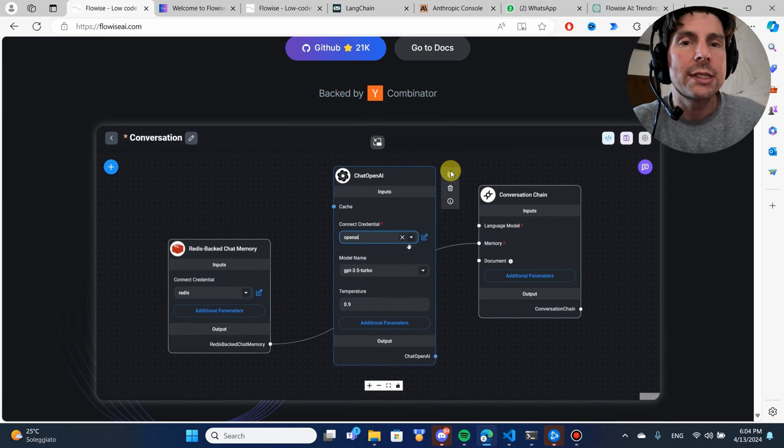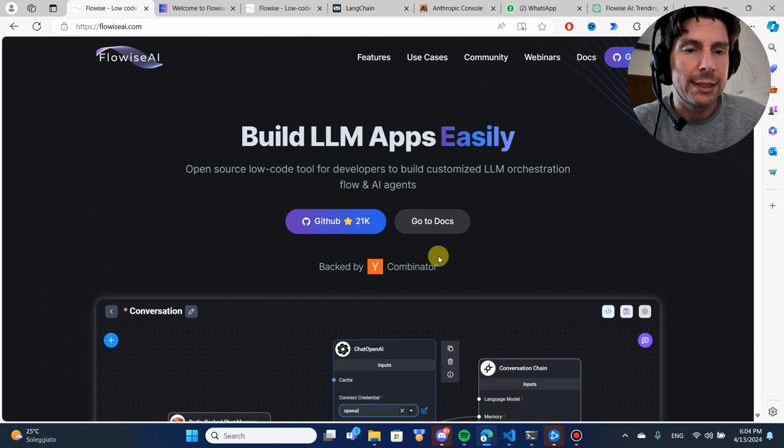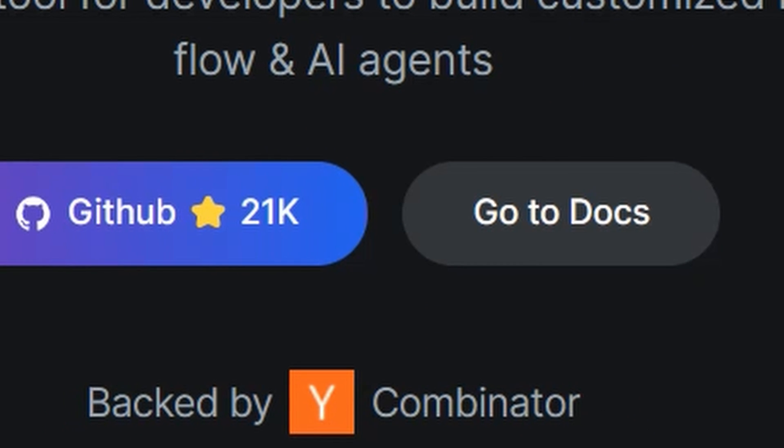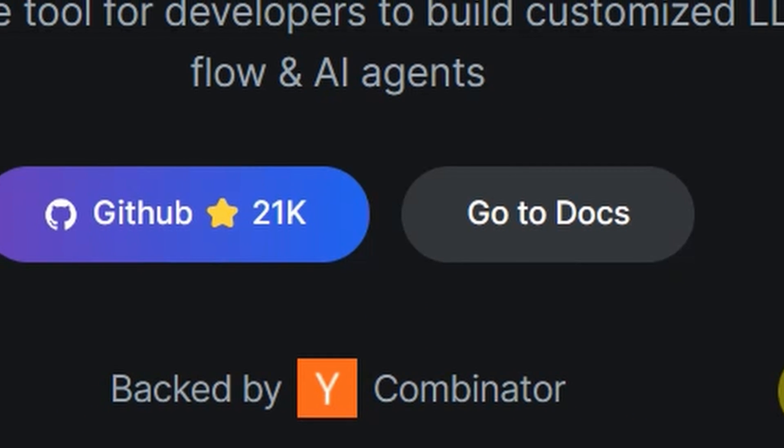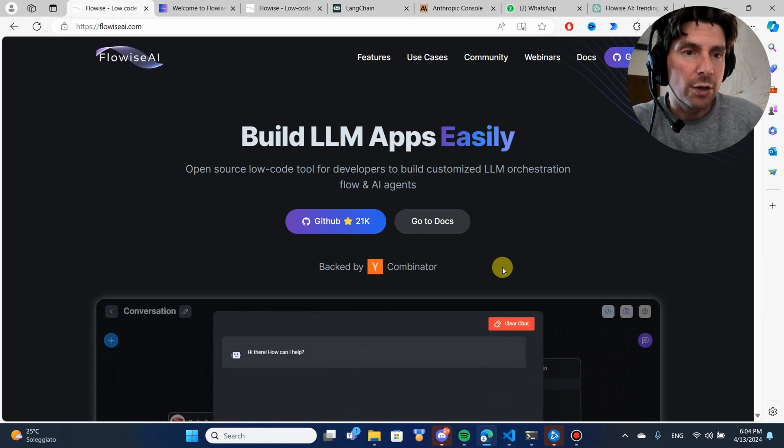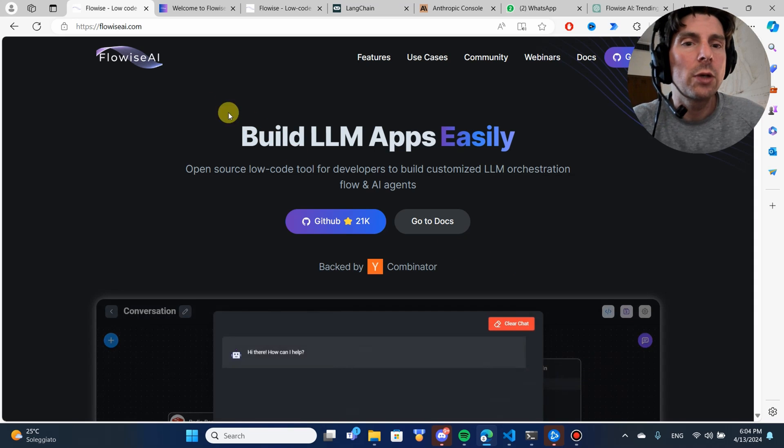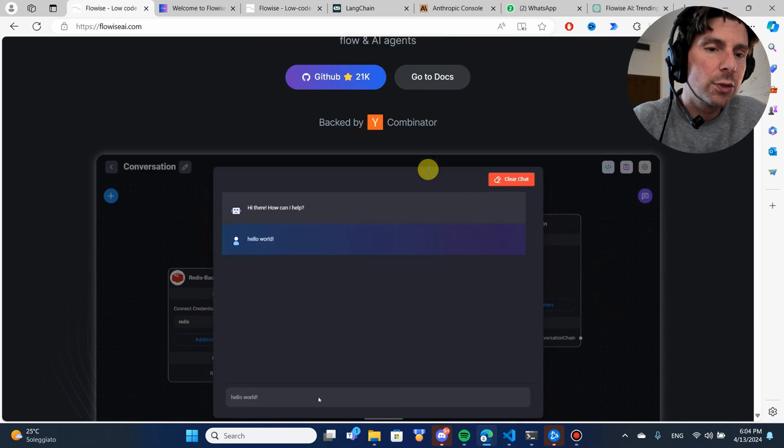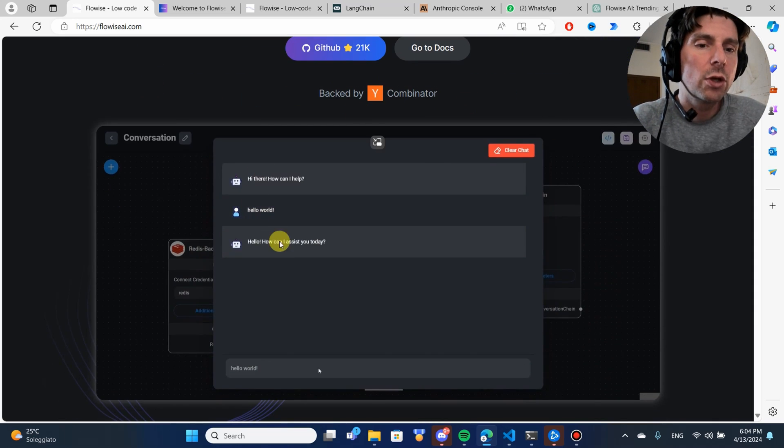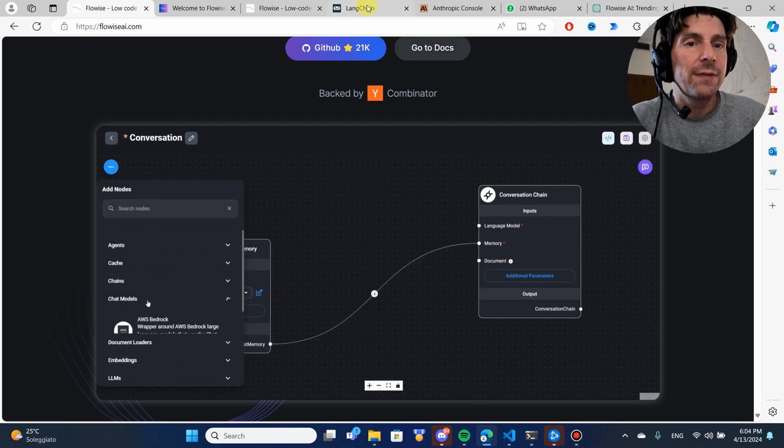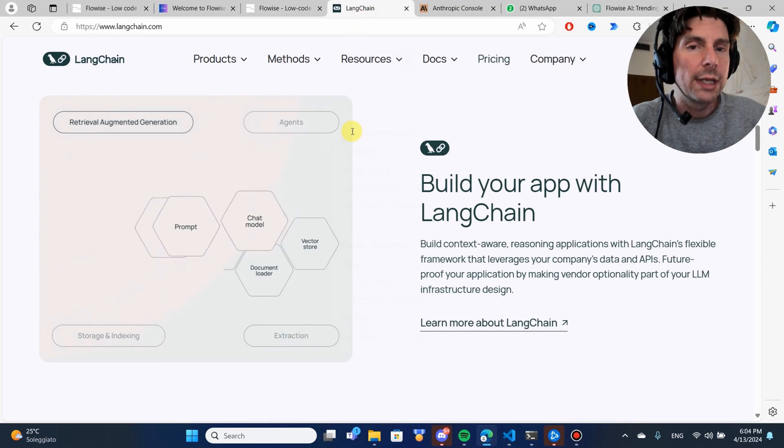And what is great about this is that this company is backed by Y Combinator. It has plenty of investment, but also what is great about this, is that this tool is built on top of a very famous interface called LangChain.